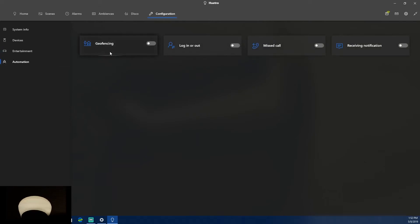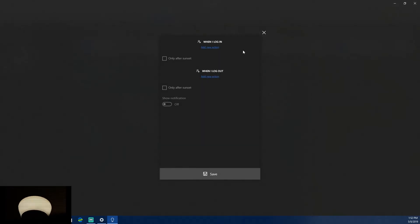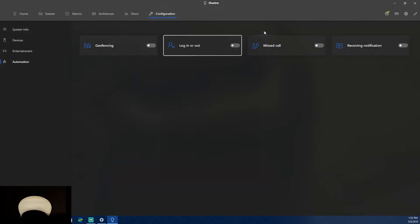Under Automation, there's geofencing — I turned off location for the app, but basically it detects when you've left your house or a set location and triggers your lights to do something. You can set it to log in or log out of a location.